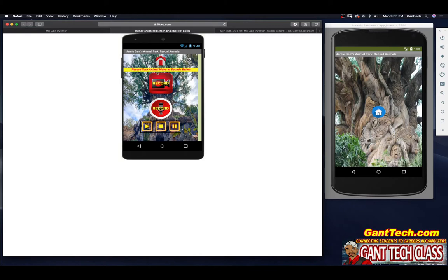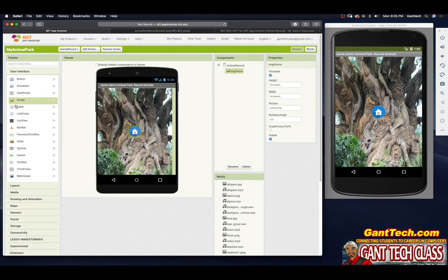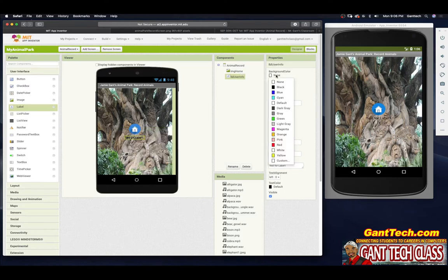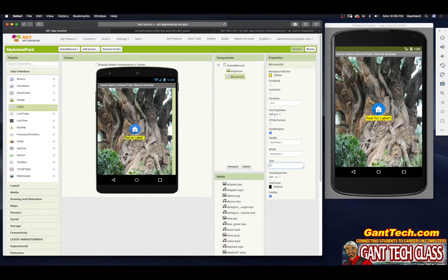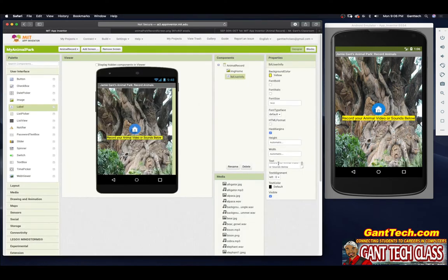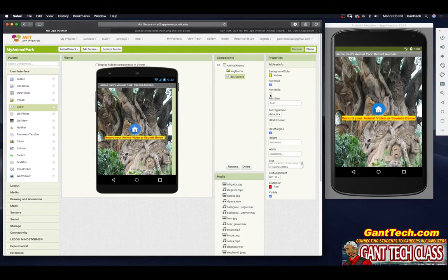Next we need to add a label. We're going to say 'record your animal video or sounds below.' I'm going to rename it LBL user info. I'm going to select background color yellow. The message is 'record your animal video or sounds below.' It should go all the way across the screen. I'll make the text color red, bold, and italics.